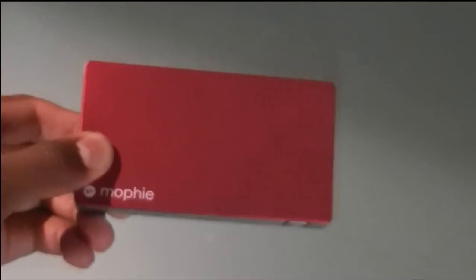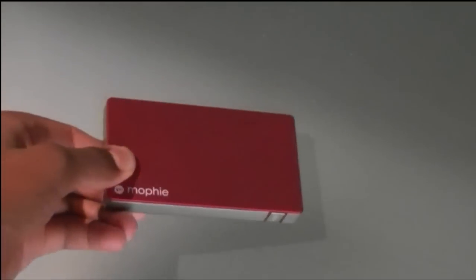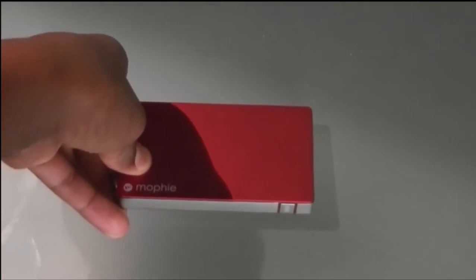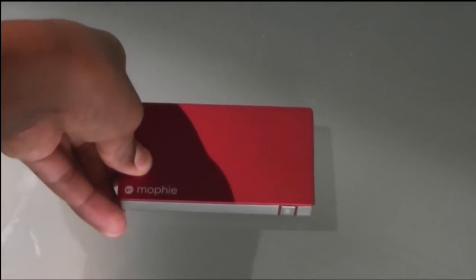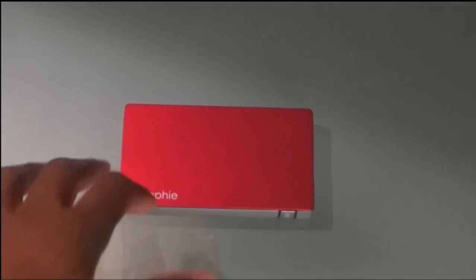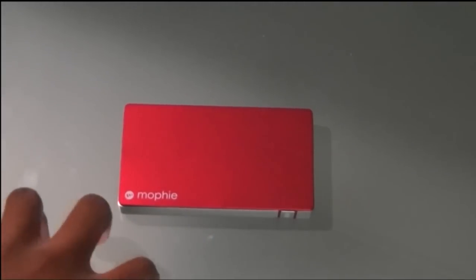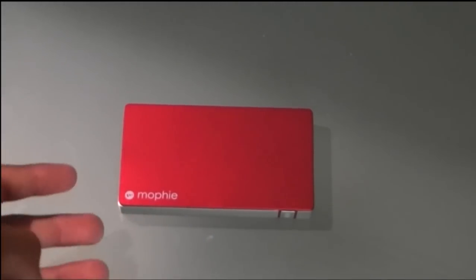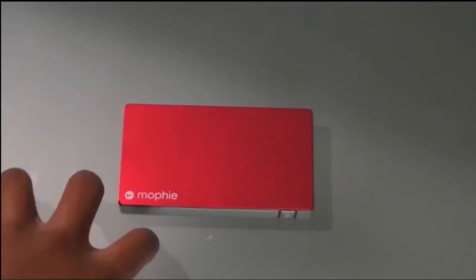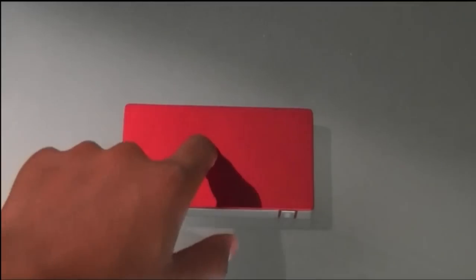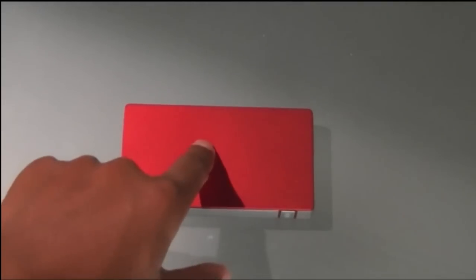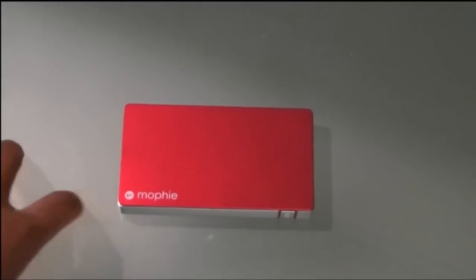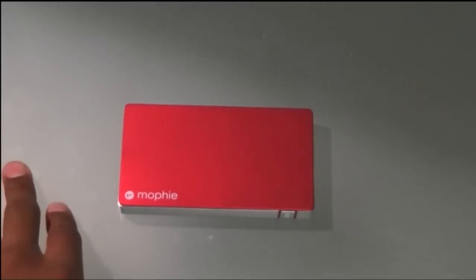This is just like an external battery that you can use for your phone or your tablet anytime that it's low on battery. Like if you have a phone that loses battery very quickly, this would probably be very helpful.